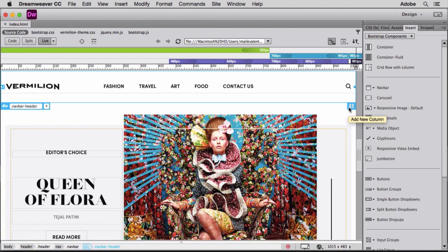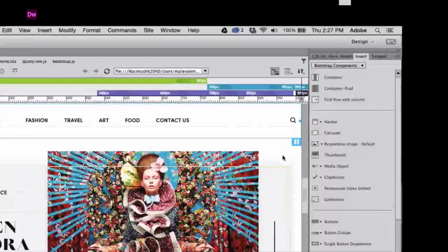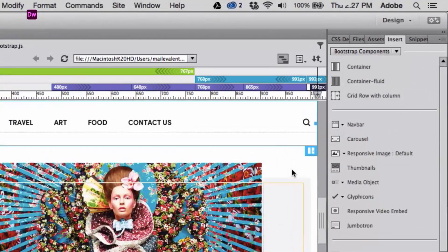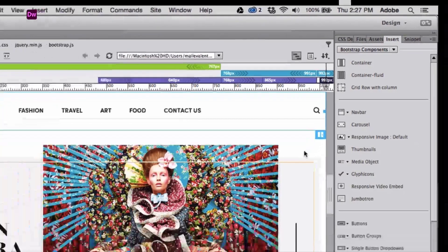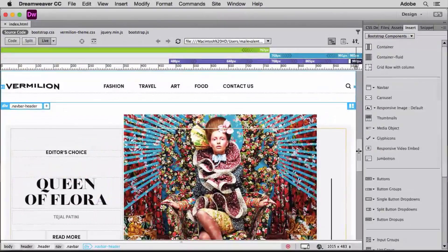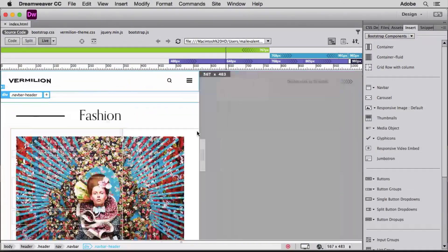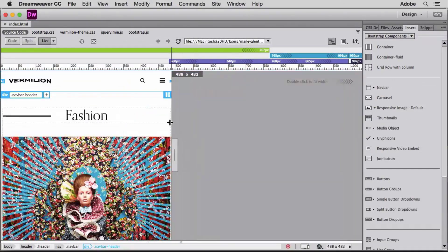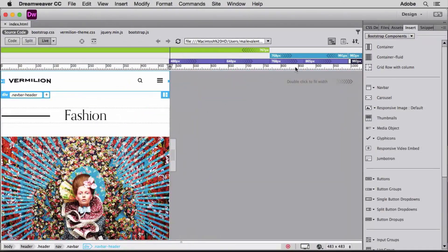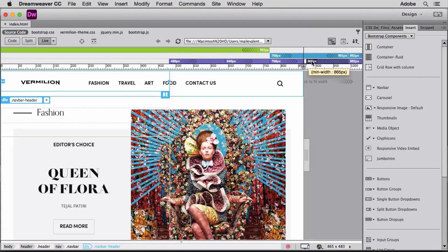visual tooling support for Bootstrap and the ability to add Bootstrap components, a draggable scrubber in Live View, and visual media query breakpoints.